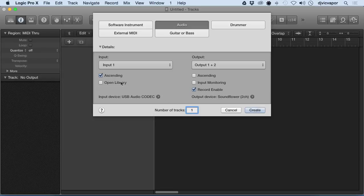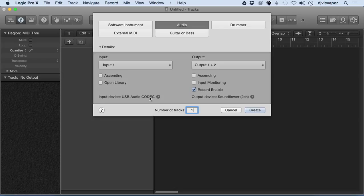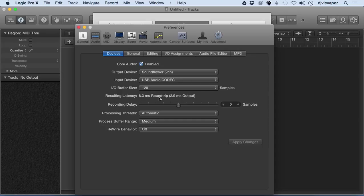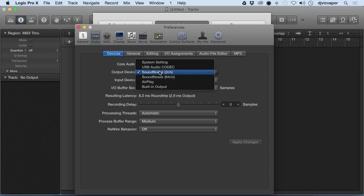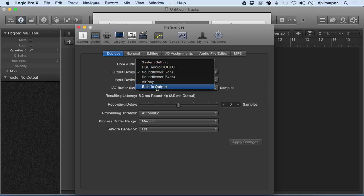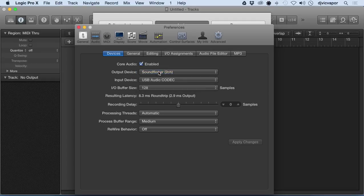For Input 1, we've got additional information down here we can set up. Currently, I'm using the Soundflower for the screen capture software as an output device, but I can go back to my audio card, or built-in internal, and things of that nature for output.